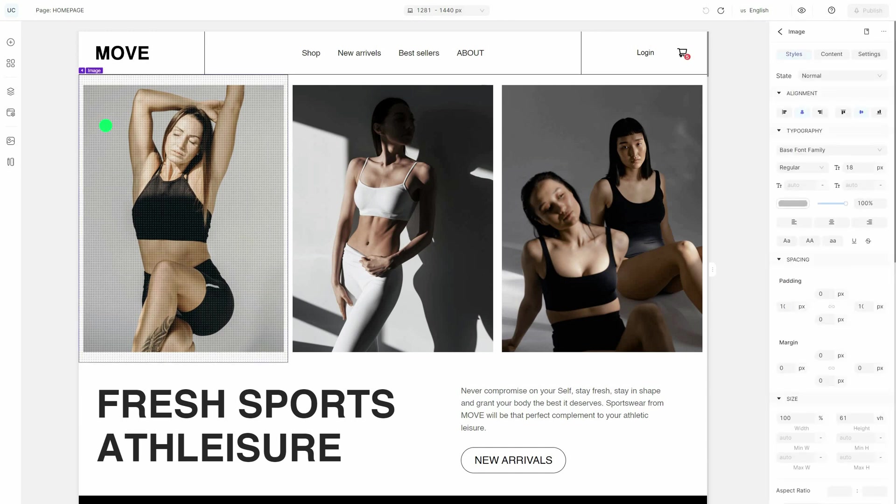Select any entity and manage its style, content, and settings on the property panel.